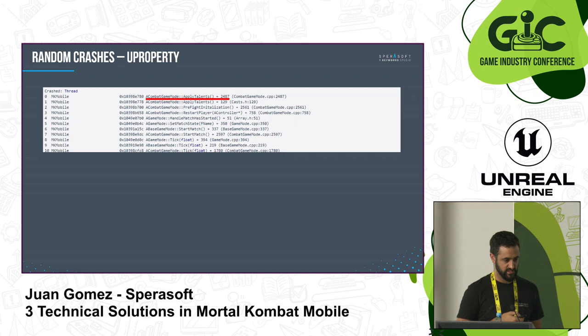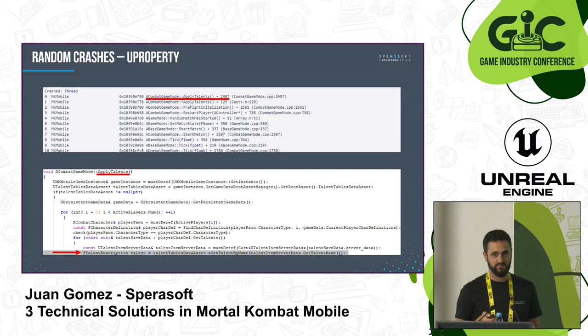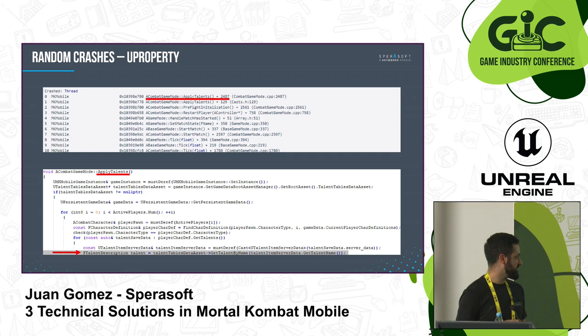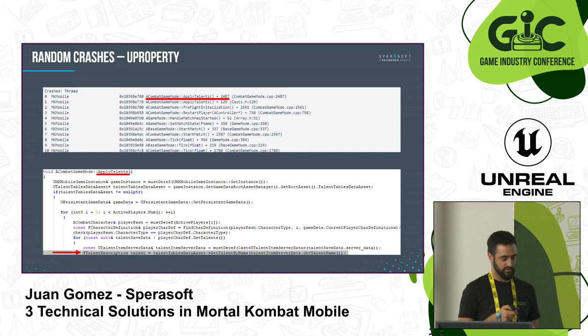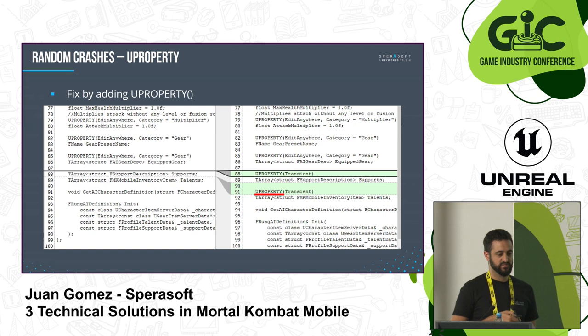Let's go to the code. We know something is null or has been garbage collected for the game to crash. Looking at what can be null — there are some tables we're accessing, maybe a talent item server data — you just need to go through each one analyzing whether it could be null or garbage collected. In this case it has to do with a particular variable: we are accessing the talents from the player character definition, and those were not marked as UPROPERTY. Simple fix — just make sure this array in particular is marked as UPROPERTY.